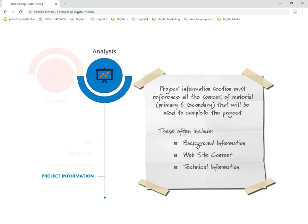The website content. In other words, where are you going to get the information that's actually going to go up on the website? Now, in some cases, this might already be published or in some cases you might be creating it yourself. But where are you going to get it from?